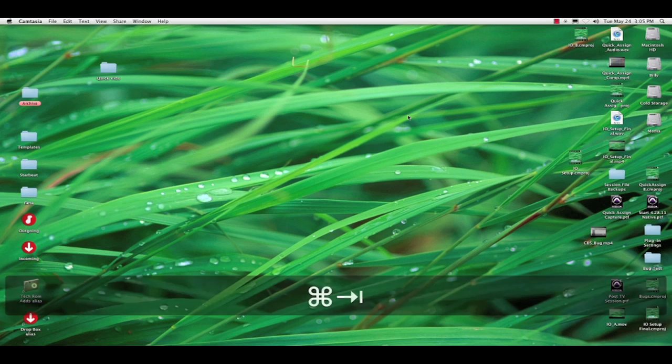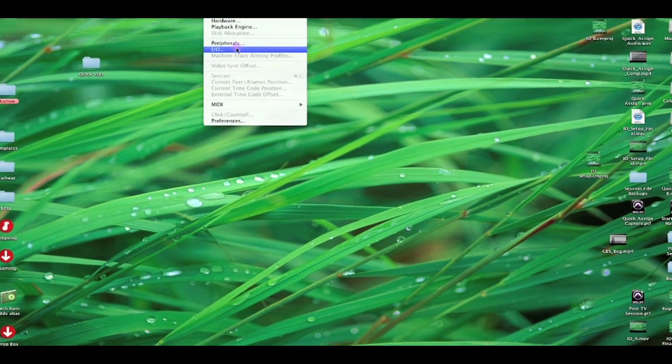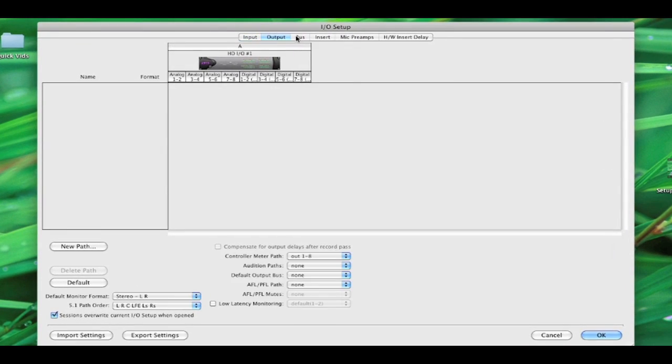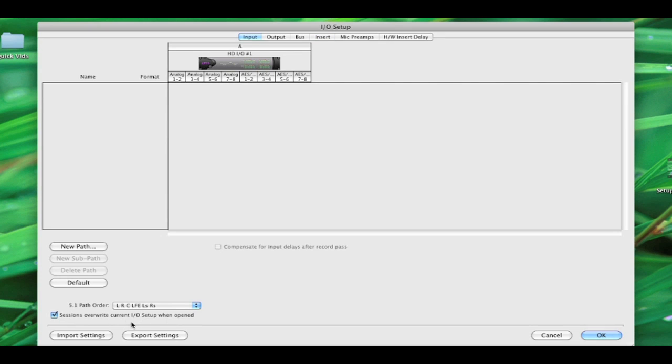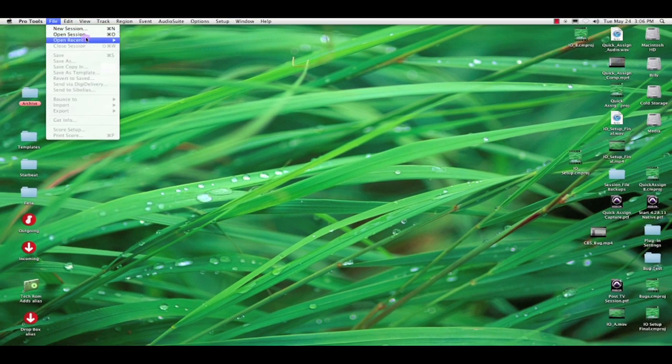So let's dig in here, and I'm going to start by opening up the I.O. setup. And I've actually intentionally blown away all of my paths. Now, this session's overwrite current I.O. setup when opened is currently checked because I want to reproduce that legacy behavior. And this is not the way to do this, but I want to show you what happens when we do it. So let's hit OK, and let's open up an old session.